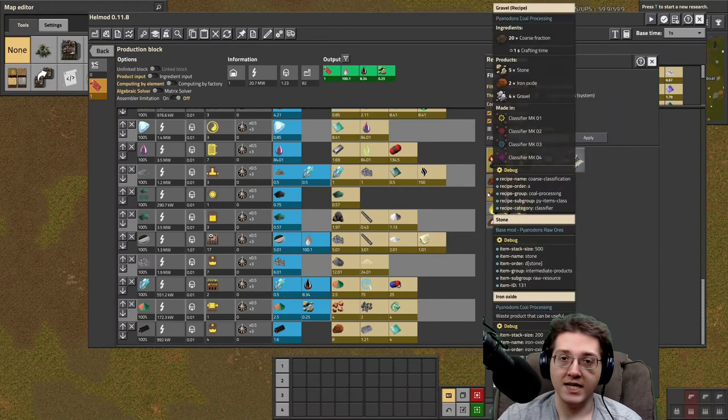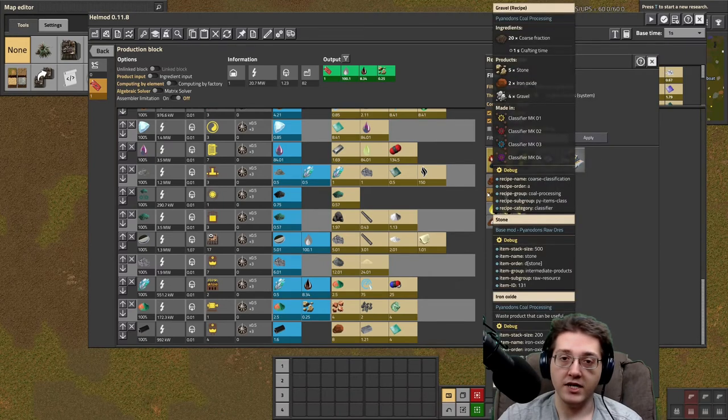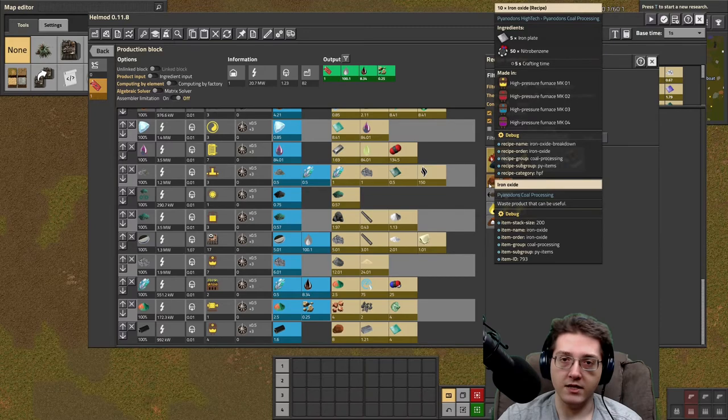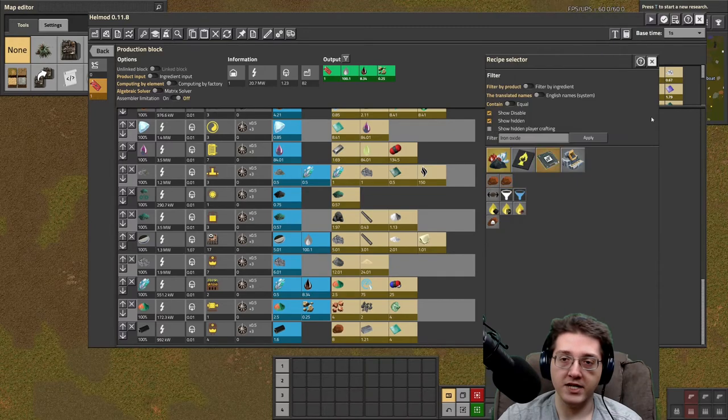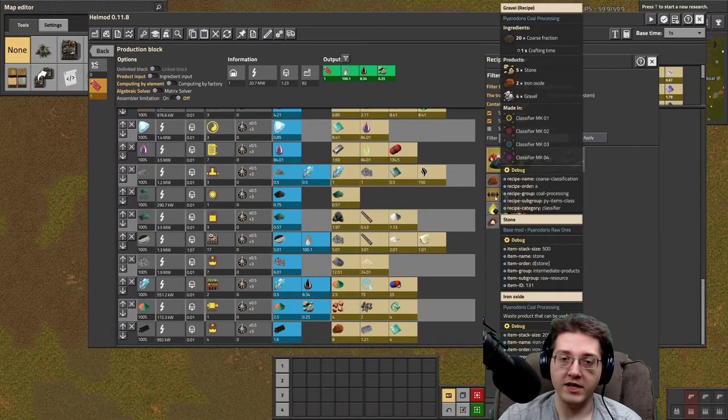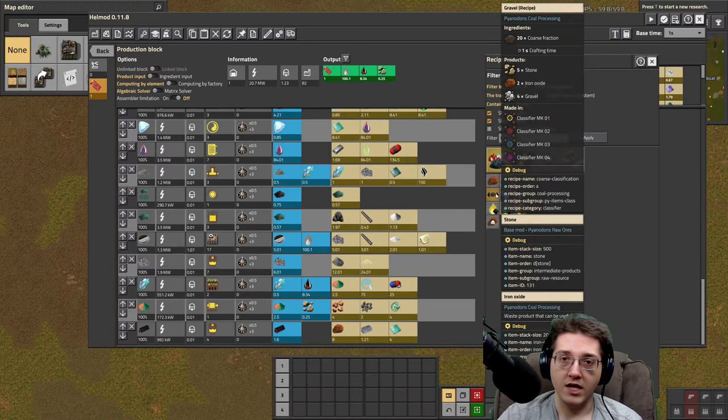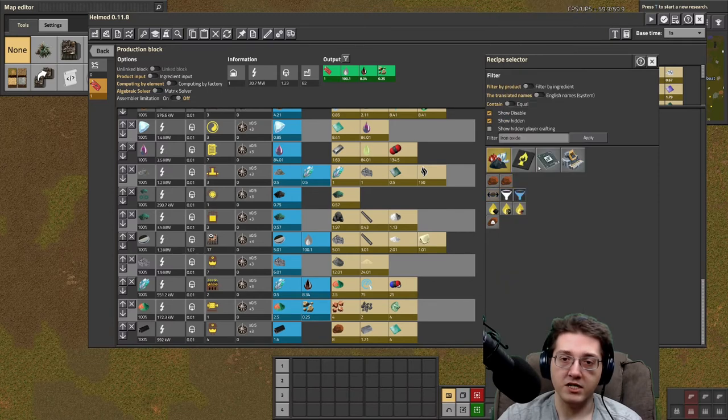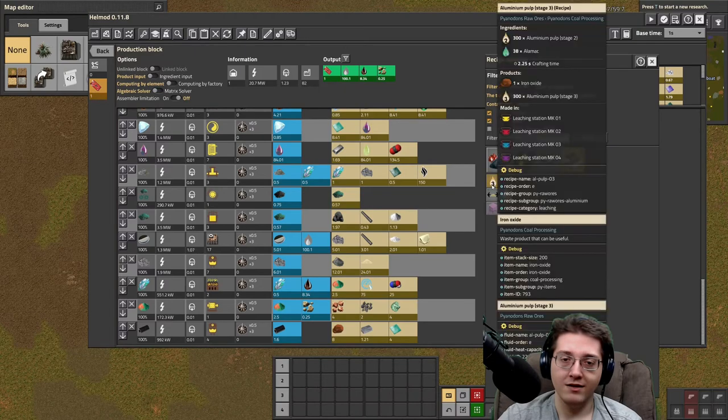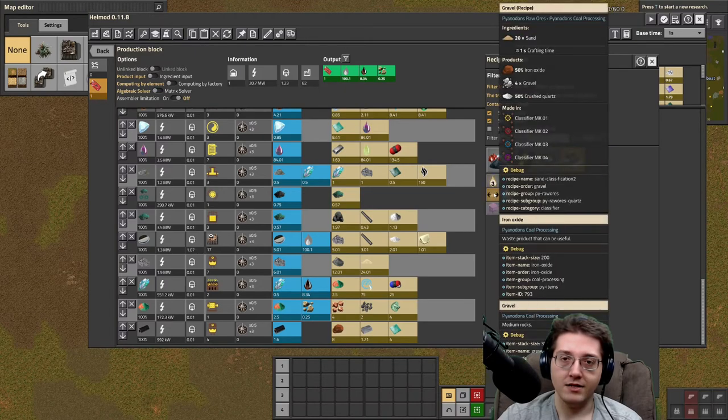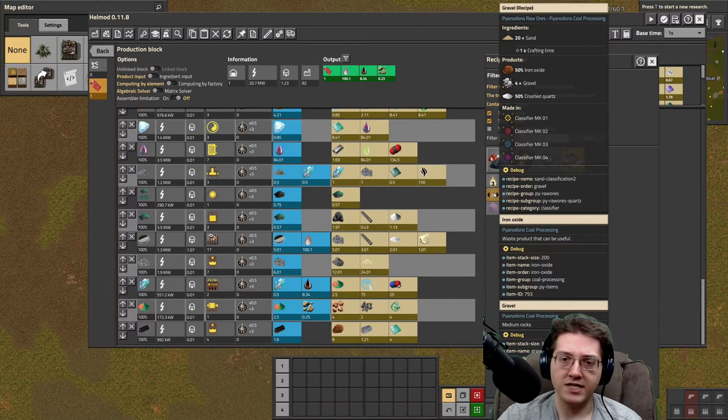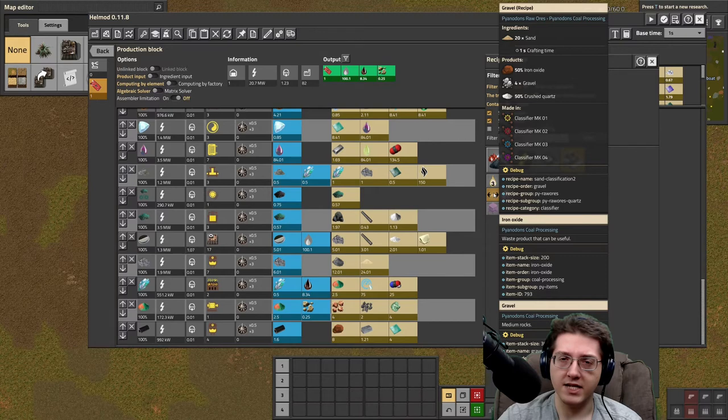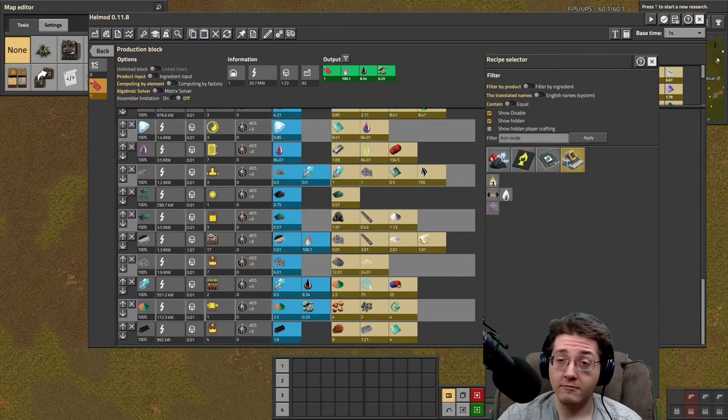I would say that the sorting of coarse fraction is an option, as well as the nitrobenzene plus iron, if you are willing to spend iron. The gravel here from coarse fraction is fairly free, as is this sand sorting, although this sand sorting, I think, only is at blue science. I could be wrong. I don't know off the top of my head when this particular recipe unlocks, at what tech it unlocks, but I think it's not available right yet.